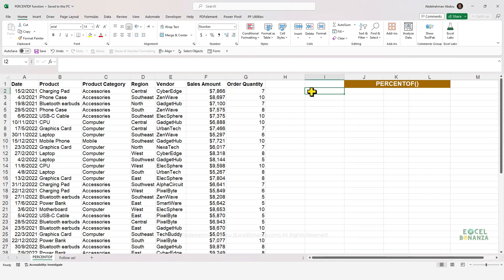In this video we'll be discussing a new function that's been released in Excel which can help us calculate percentages, which is the PERCENT OF function.